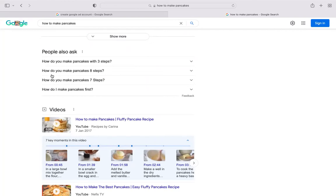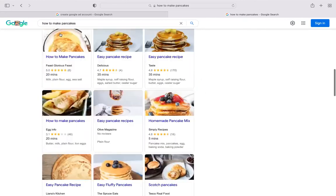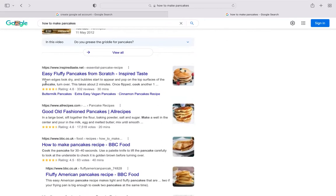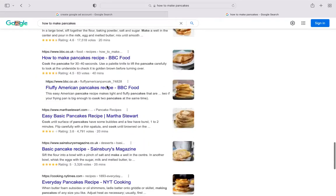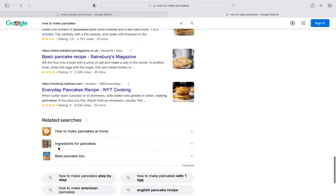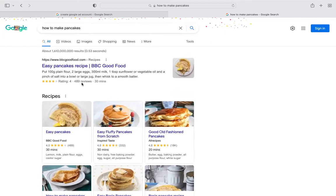You can also see 'People Also Ask' questions relevant to the search, such as 'how do you make pancakes in three steps' or seven steps. And here are YouTube videos showing up in the Google search results — that's what we were talking about before, when you search something on Google, YouTube videos show up there as well. These are all organic results.